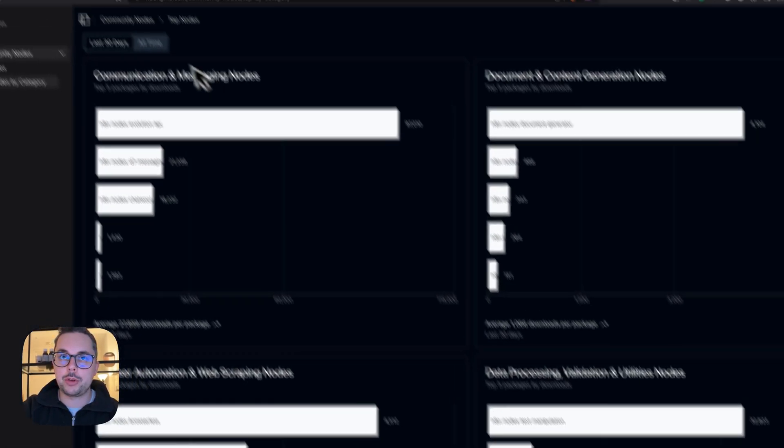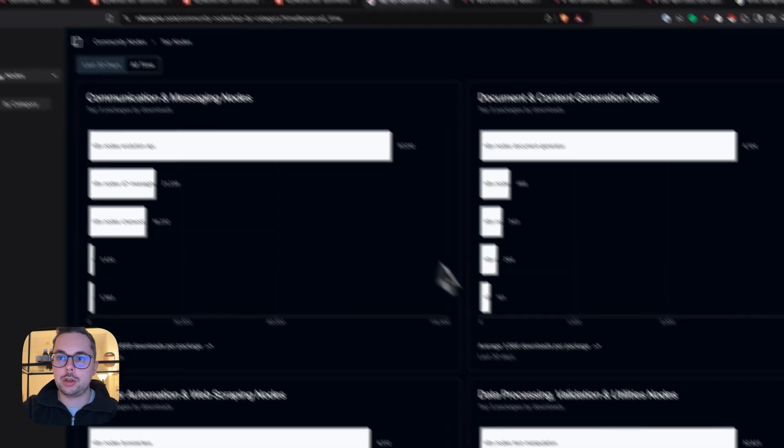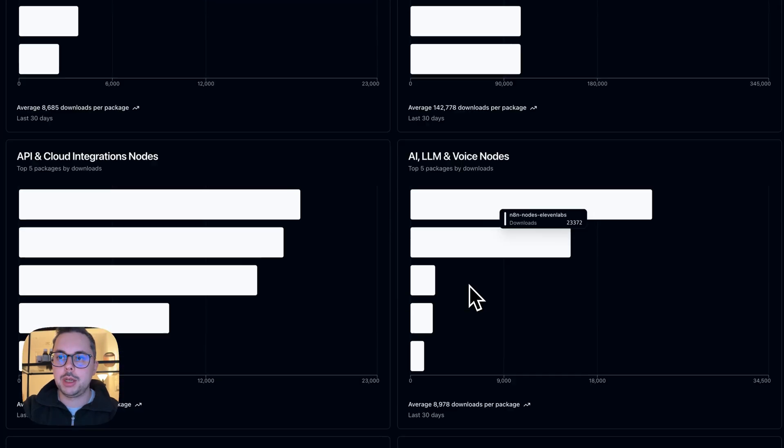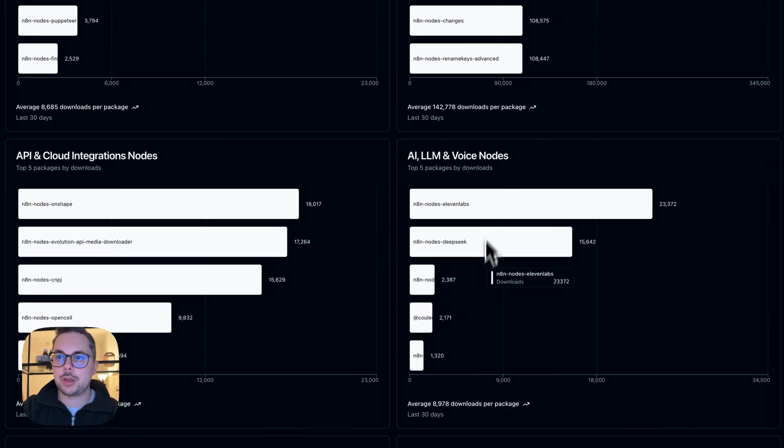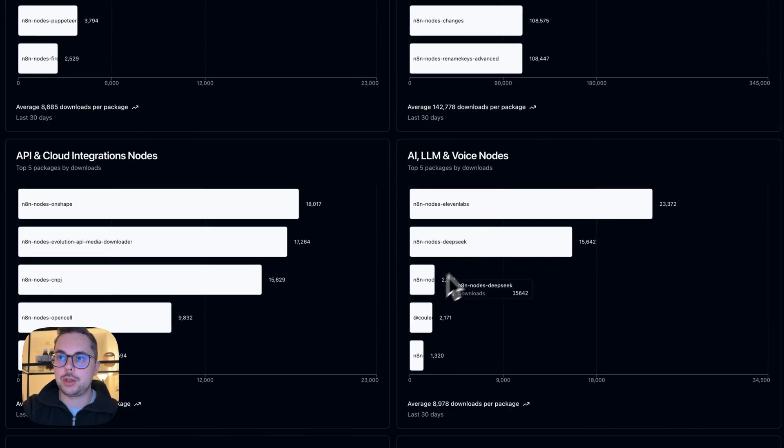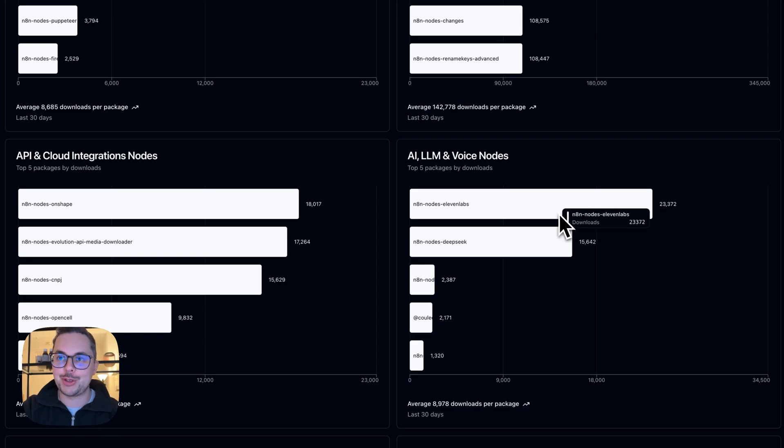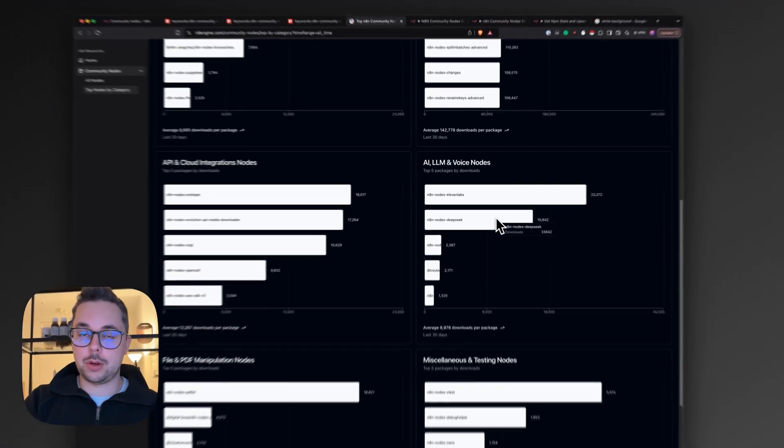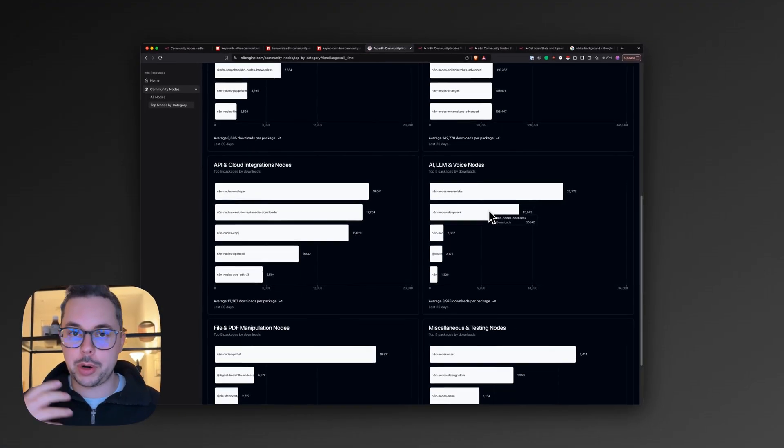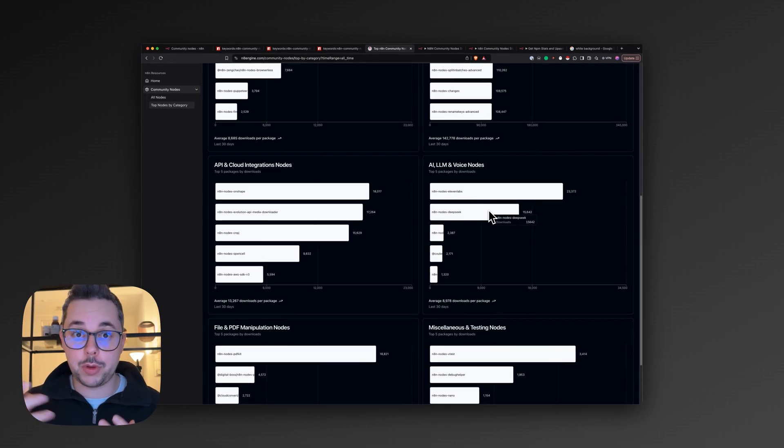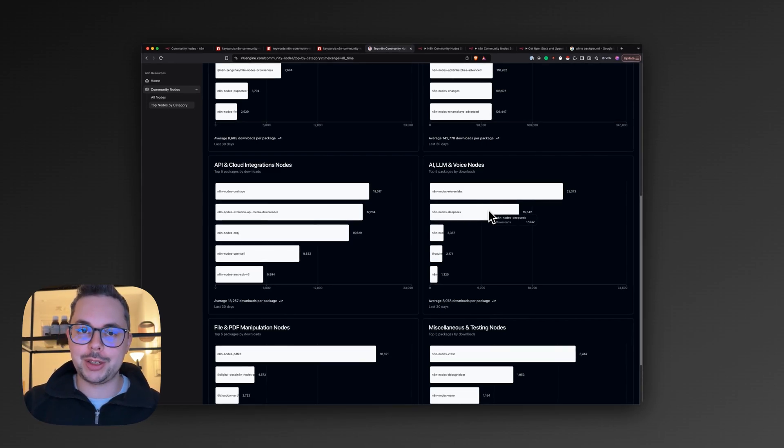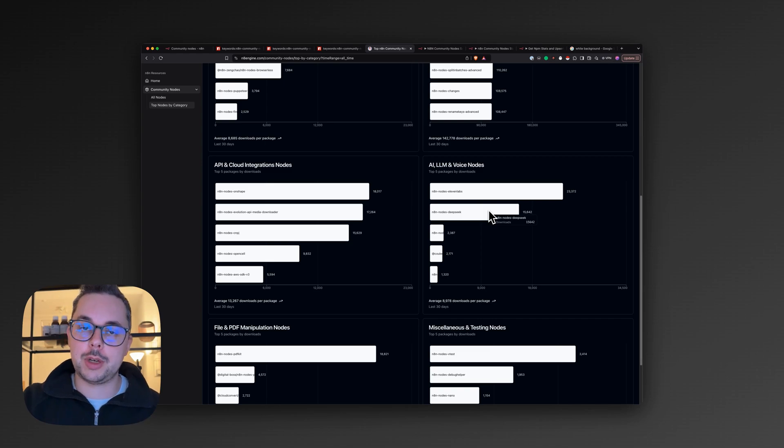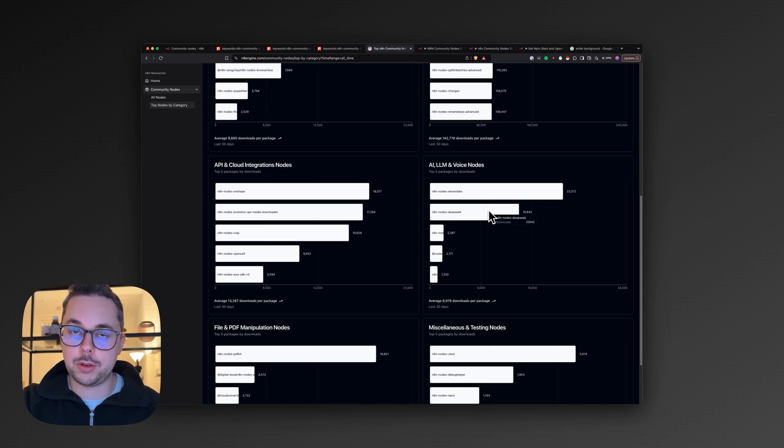But then also, if we look at all-time, we can see how things change, right? So you can see now actually ElevenLabs overtook DeepSeek. And of course, this is all running in the background within n8n on cron. I'll show you the flow later. The cool thing is you'll always have an up-to-date resource here of what's hot, what's trending. And if you want even more detail,